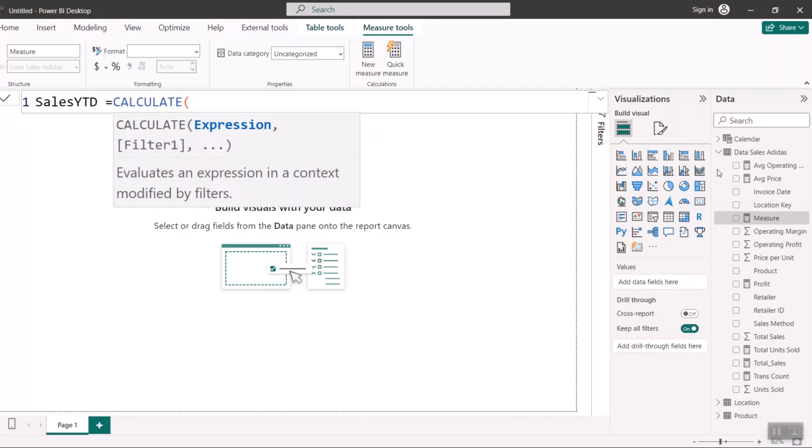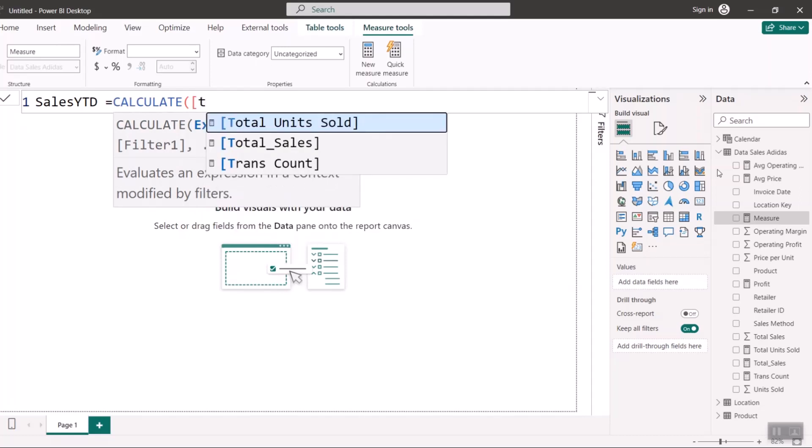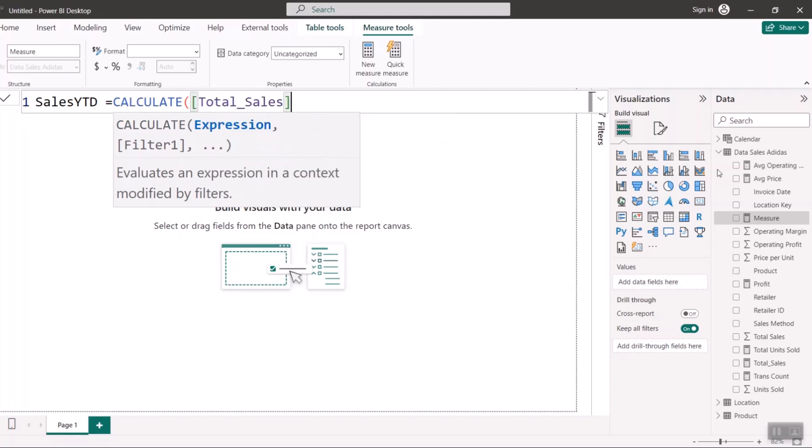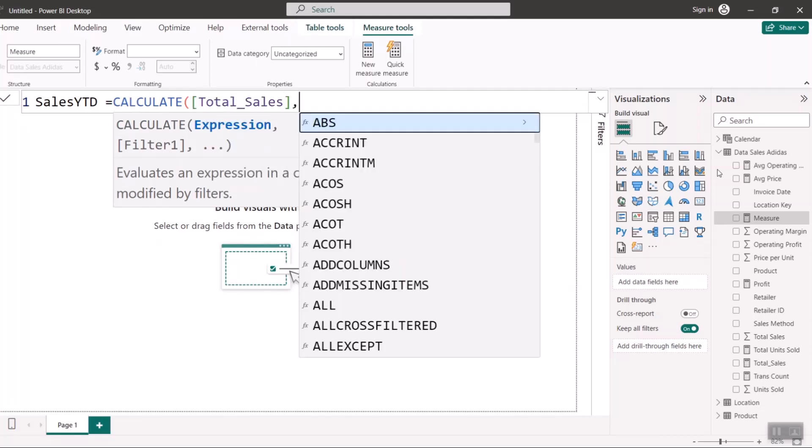So I'm going to do CALCULATE, sales, which is the total sales that I've already calculated. And that's the anchor. And that's why it's anchor. Remember I said we're still going to use it. So calculate total sales.